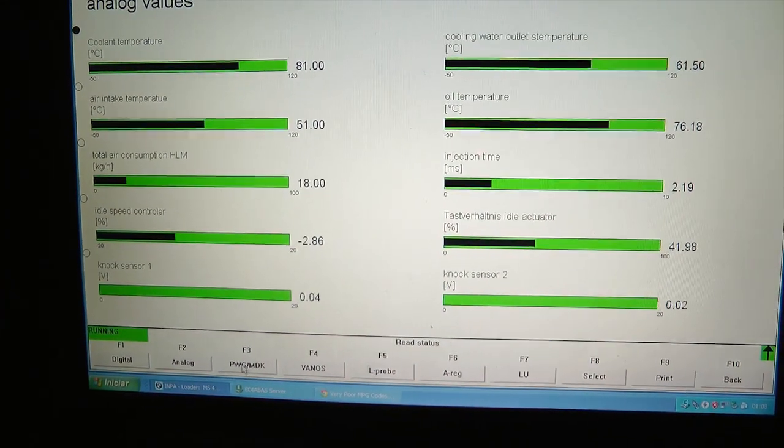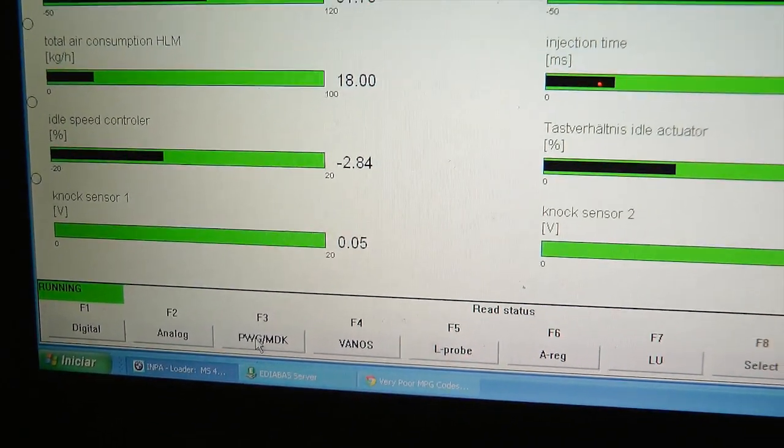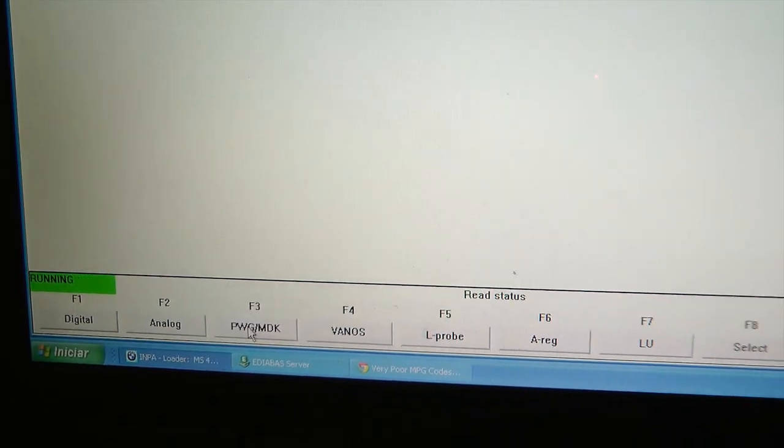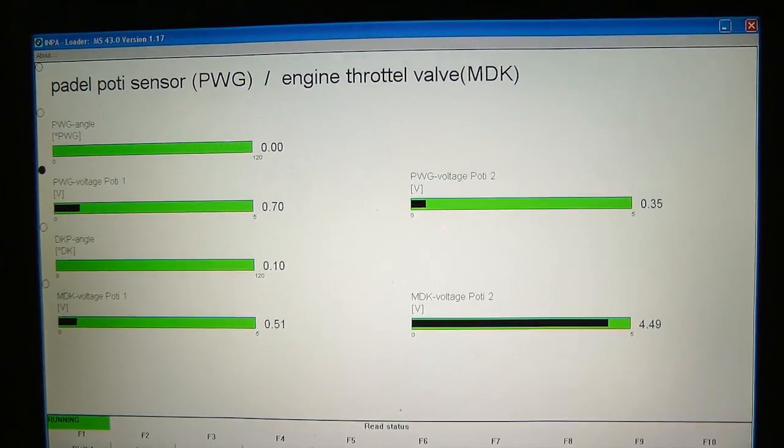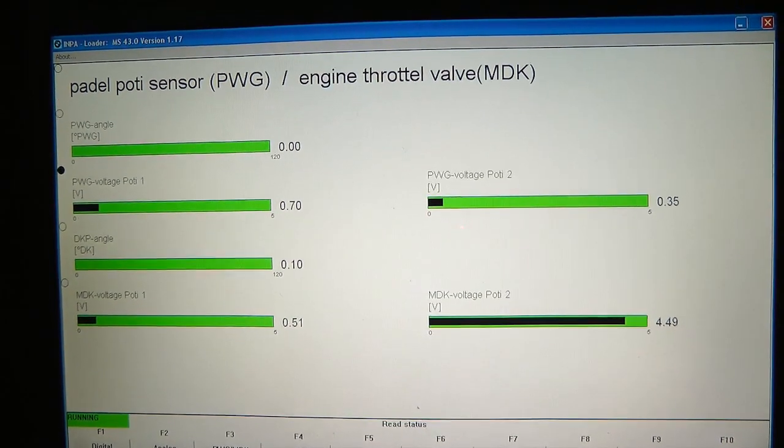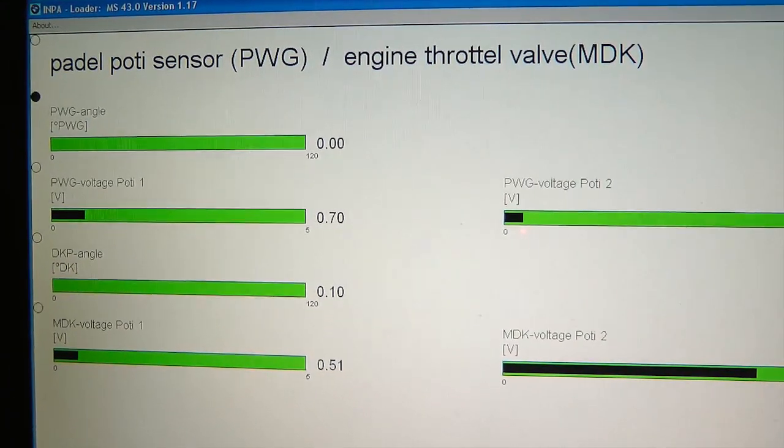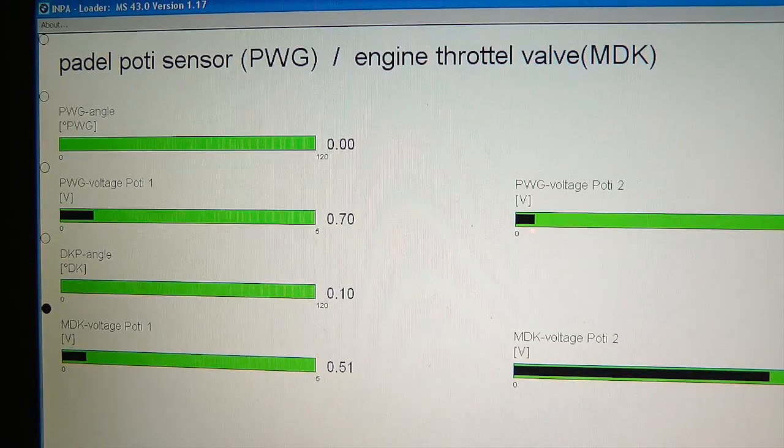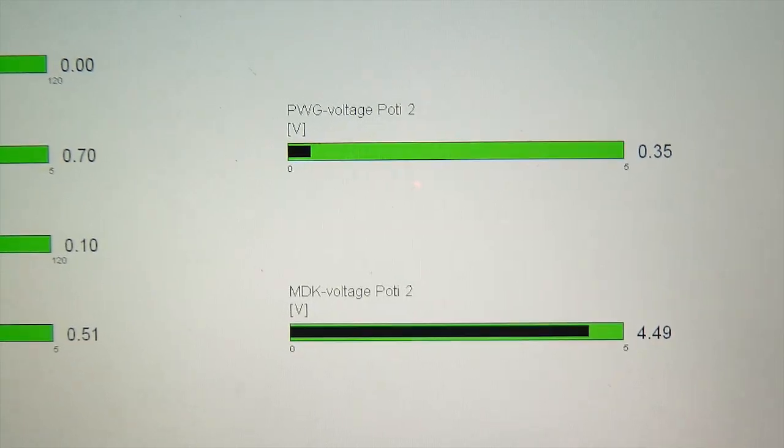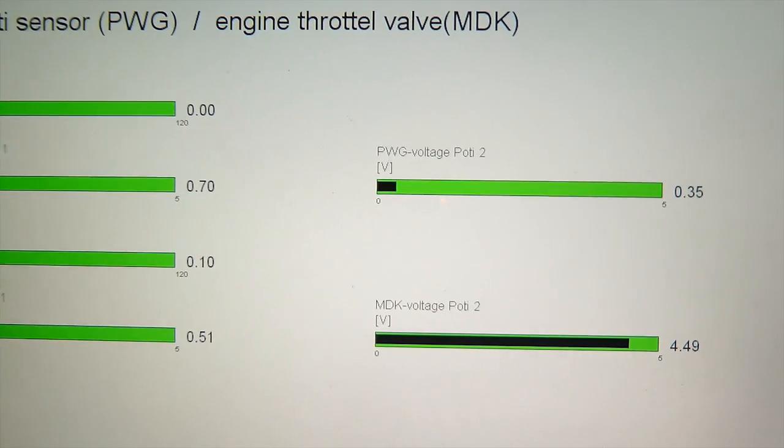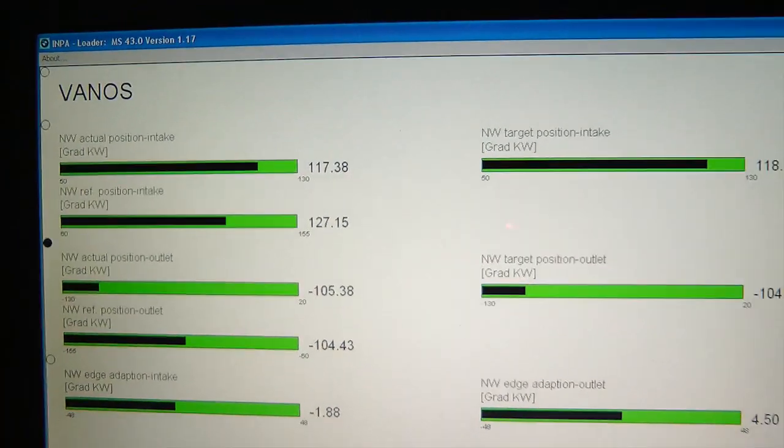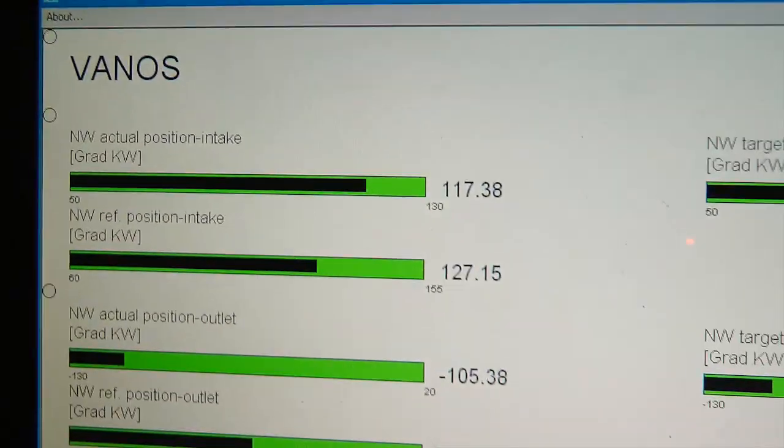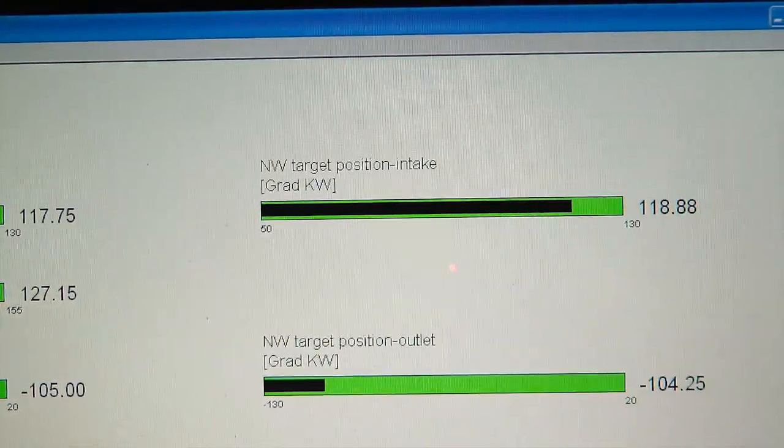Now I'm going to click on PWG MDK, which I have no idea what it means, but Randy at Beemer forums asked me for pretty much anything I could find on INPA. So I need to show him. And here it is.